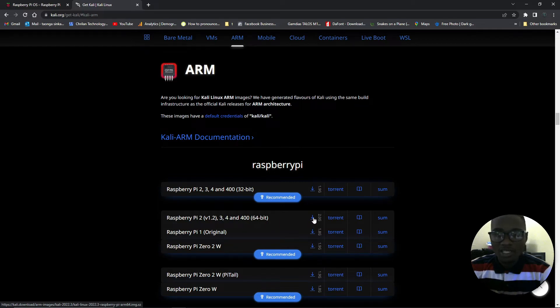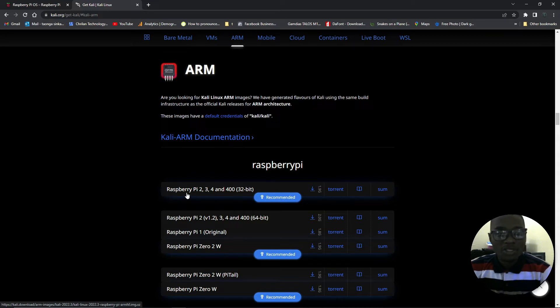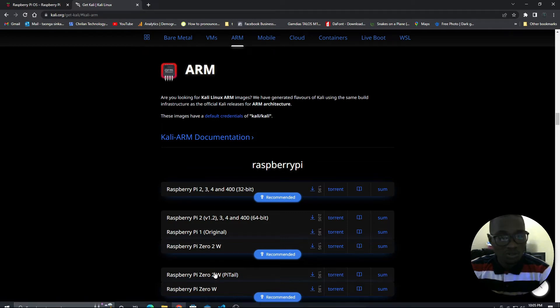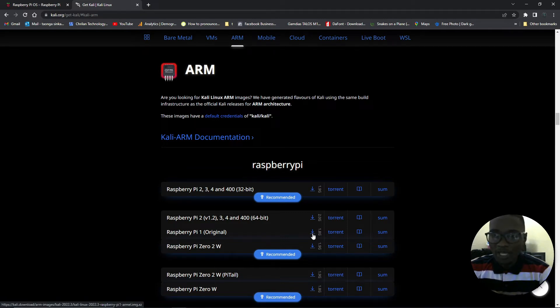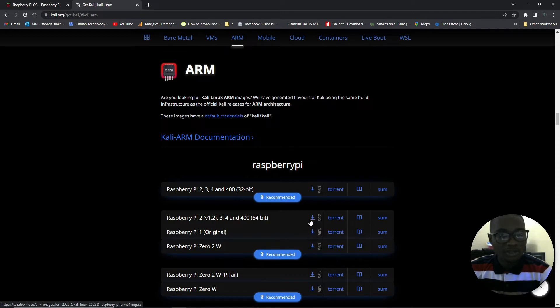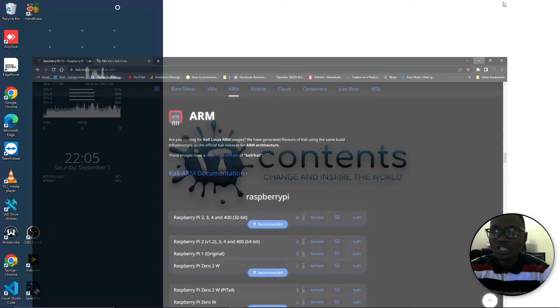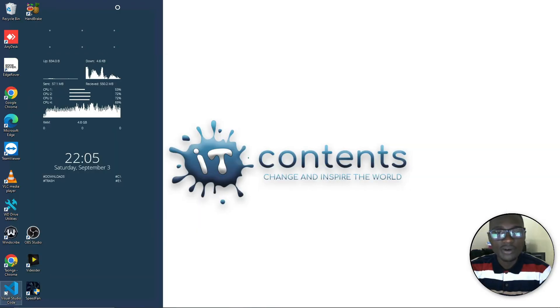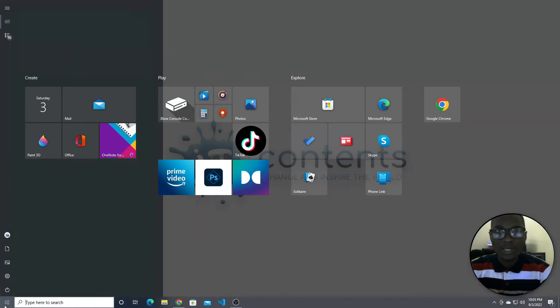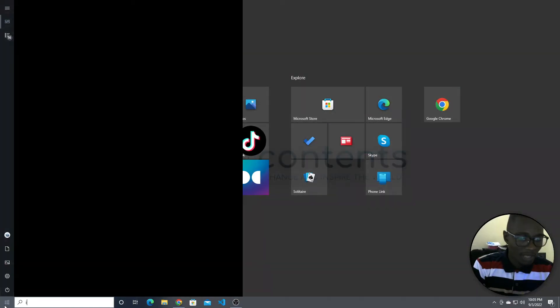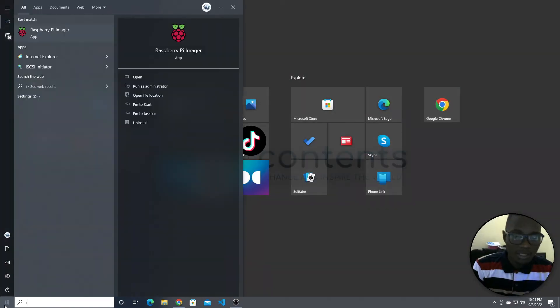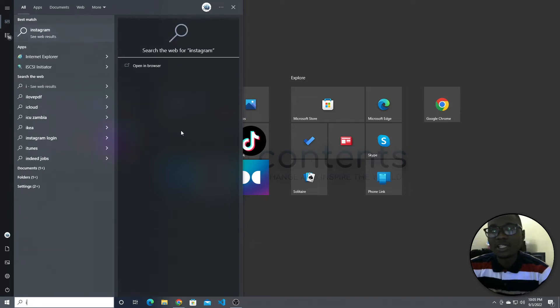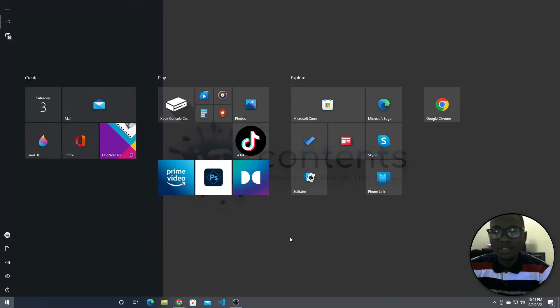Depending on what are the specs for your Raspberry Pi, you just need to select the one which suits your Pi and download it. I've already have mine downloaded already. Once you're done, we need to close your browser now and open up the imager. In my case, I'll just type in imager here and I have my Raspberry Pi imager, just click there and it should open.